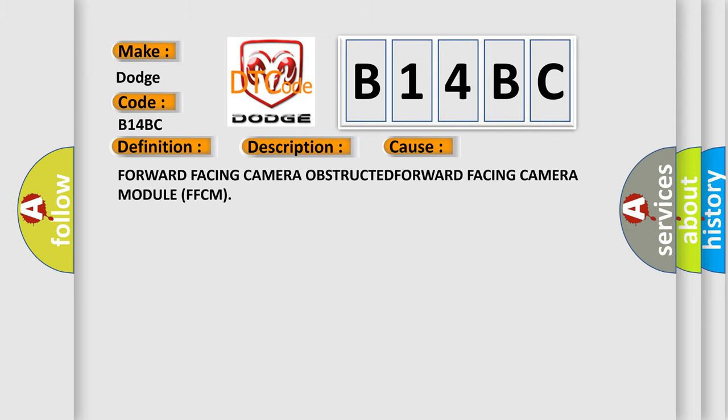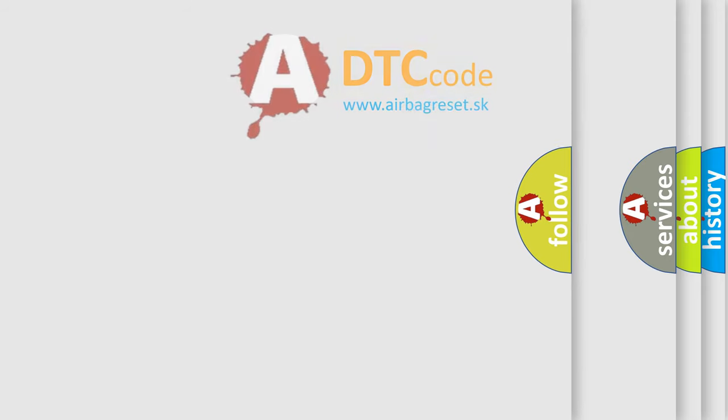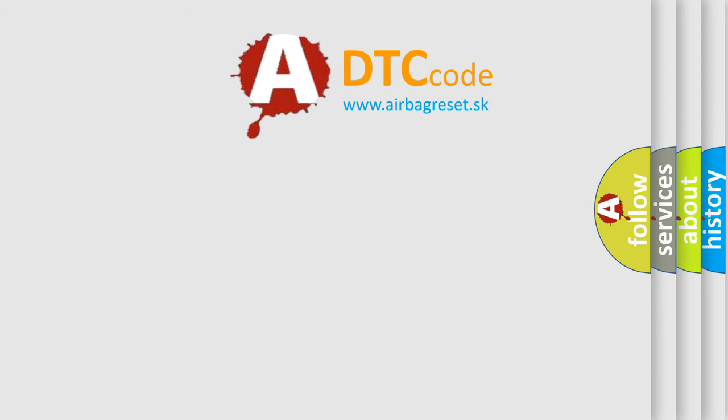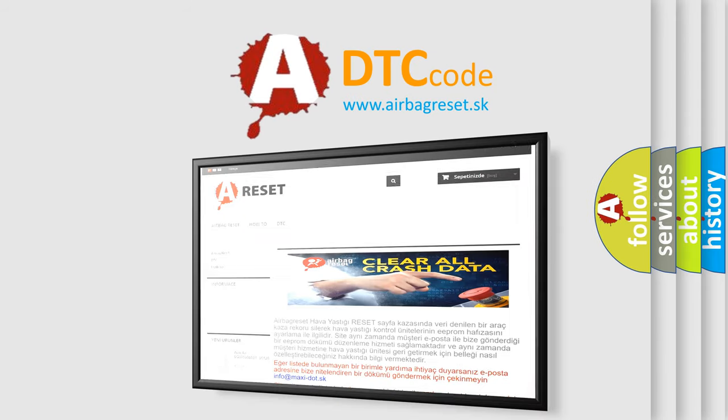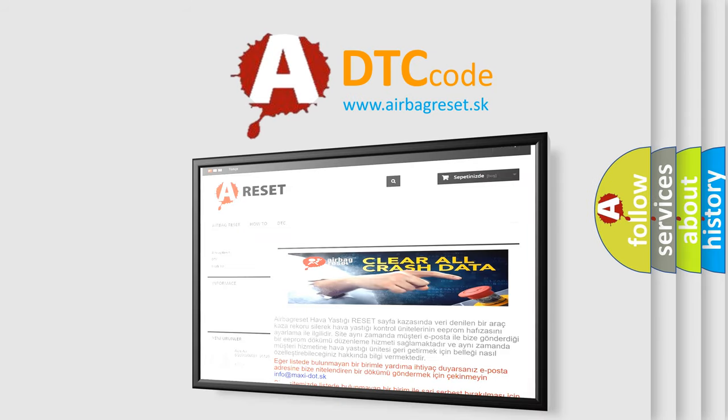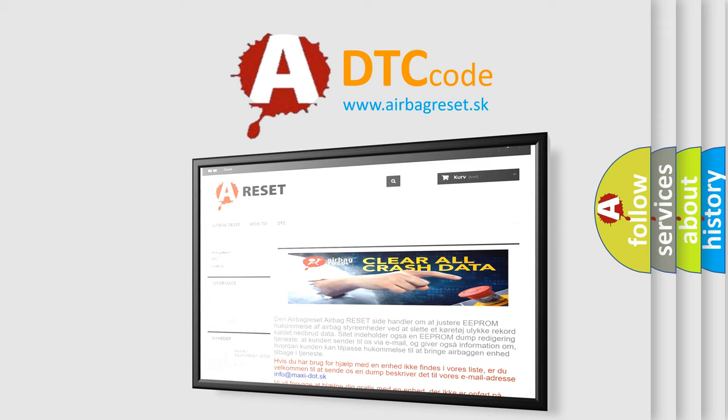The Airbag Reset website aims to provide information in 52 languages. Thank you for your attention and stay tuned for the next video.